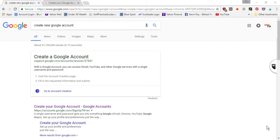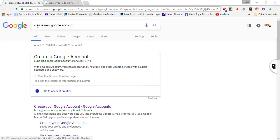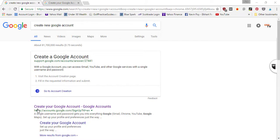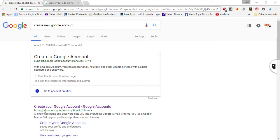So first, what you want to do is go to Google and type in 'create new Google account,' and the first link will say 'create your Google account' and that URL is accounts.google.com/signup. So just click this link.